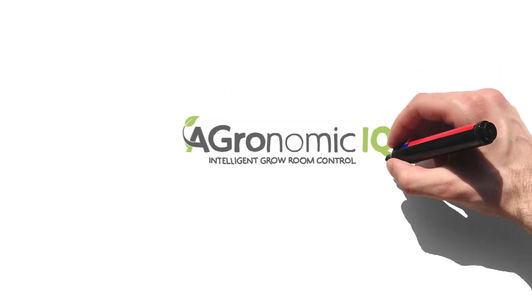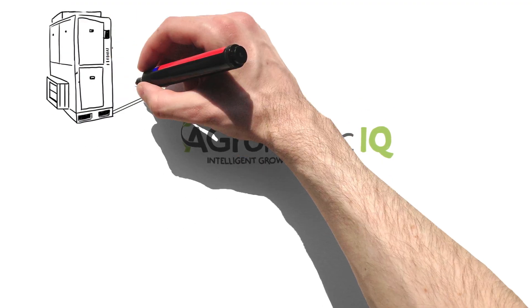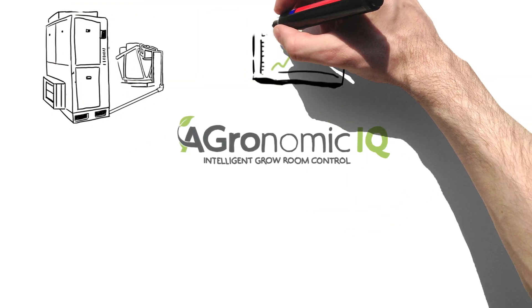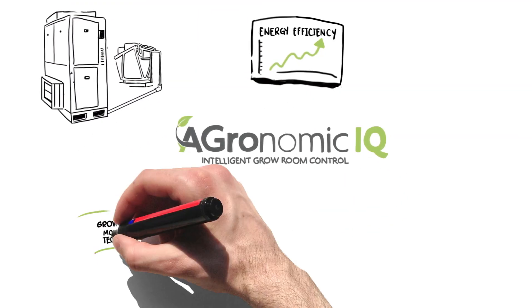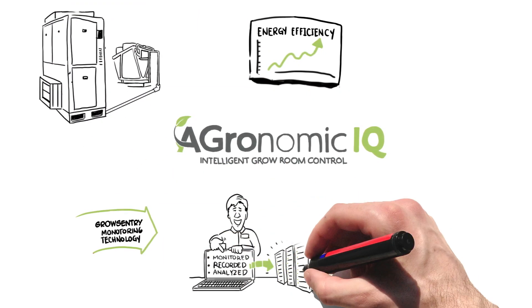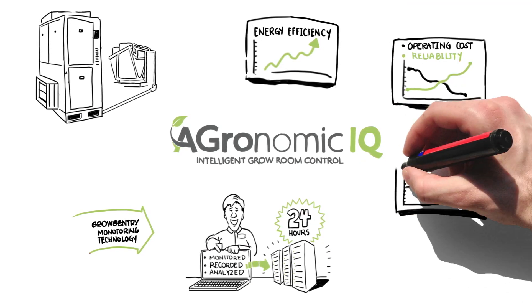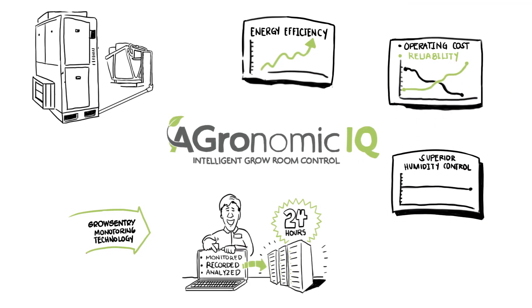There's so much more we'd love to share with you about our technology, its energy efficiency, and of course, our amazing factory direct real-time remote monitoring technology.